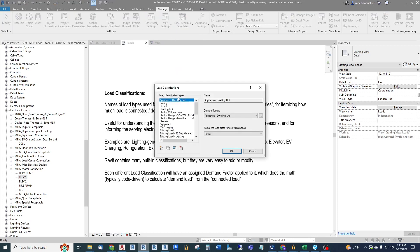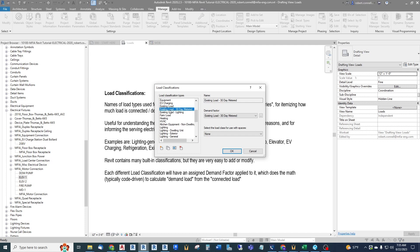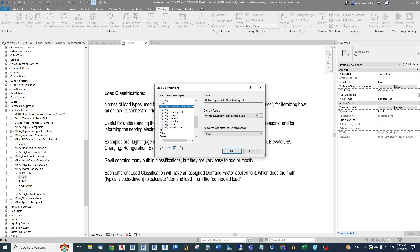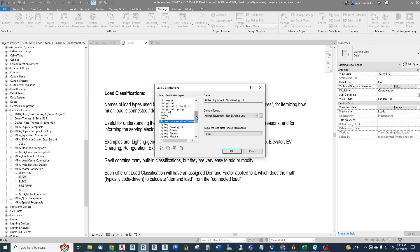Clicking on Load Classifications shows the full list in this project. You'll find all the load classification types — existing load, 30-day metered, HVAC, non-dwelling or commercial kitchen equipment, different kinds of lighting like exterior, hospital, and warehouse lighting, generic motor, refrigeration, and more. We can easily add others like fire pump, and each classification gets a demand factor applied to it.